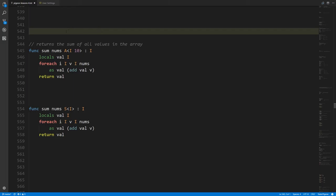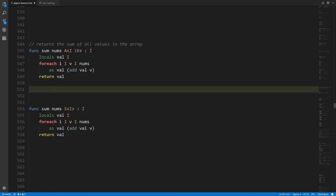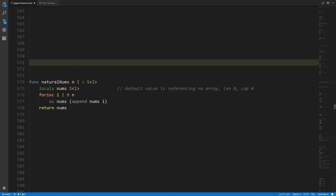Earlier we looked at the sum function that took in an array of 10 integers — and as mentioned, the great limitation is that it only works on arrays of exactly 10 integers, because the size is integral to the type. For that reason, we generally use slices as inputs and outputs of functions instead of arrays, because slices are not fixed in size and so are more flexible. Here we have a version of sum that takes in a slice of integers and can return the sum of any number of integers.